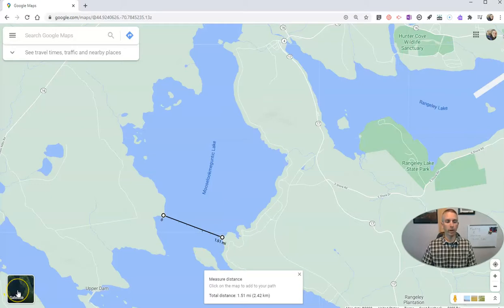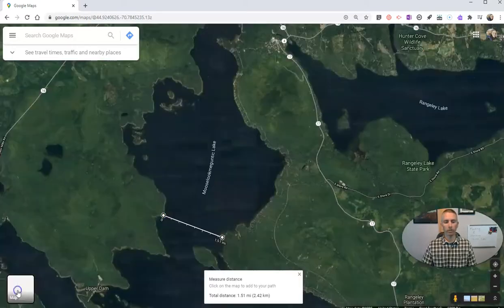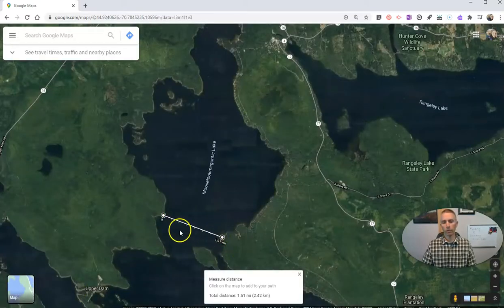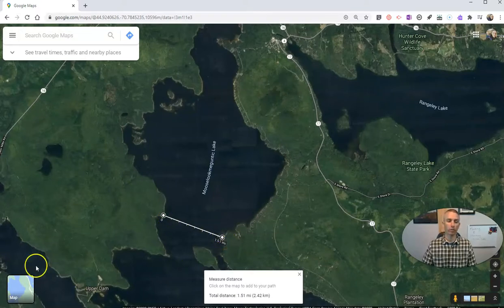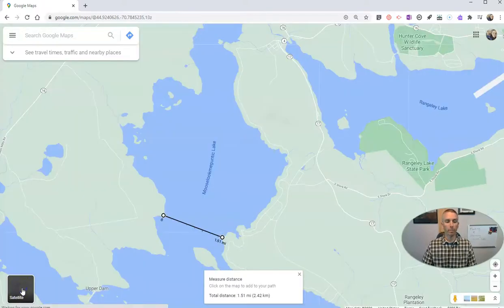Now, if I want to change it up, I can do this in satellite view. We'll see I still have my measurement appearing right across the map. And I can switch it back and then back into map view.